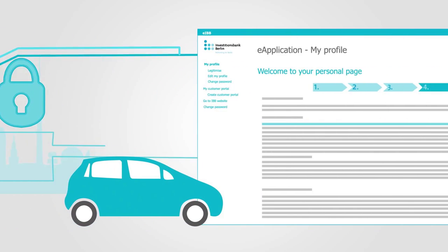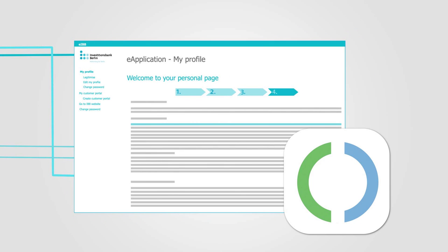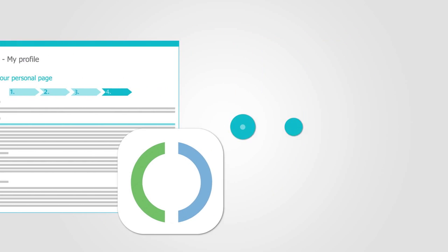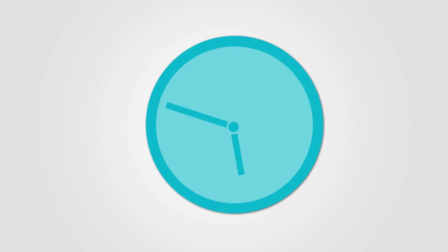With the online portal and the eID process, IBB now provides a modern 24-7 application service for financing projects in Berlin.